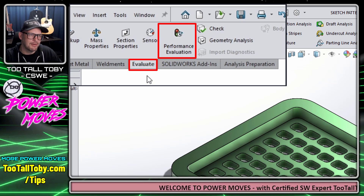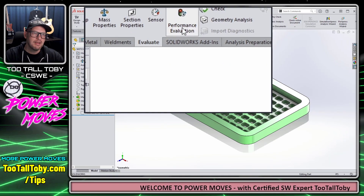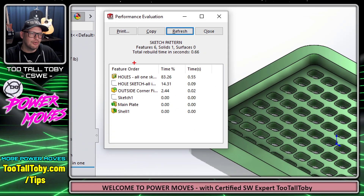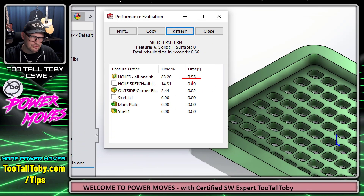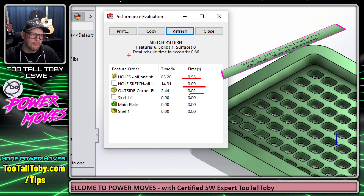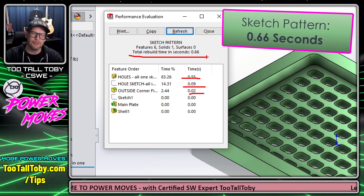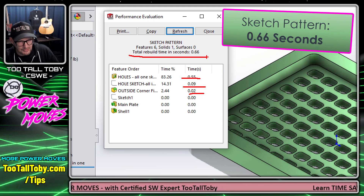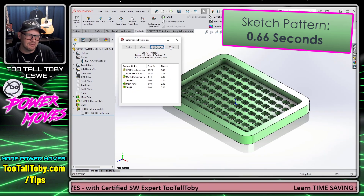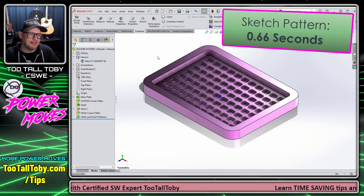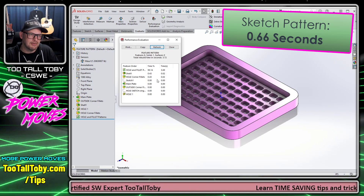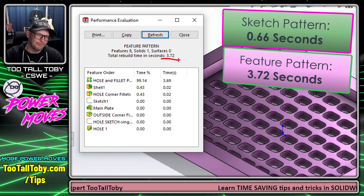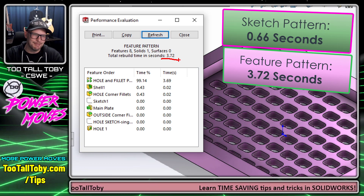In the old versions of the software, this was called feature statistics. When you click on it, it gives you the statistics for each feature, including the rebuild time for each feature and the overall total rebuild time for the entire model. This version where all the holes are in one single sketch takes 0.66 seconds to rebuild. And if we go back to the feature pattern version and look at the feature statistics, we can see it takes 3.72 seconds to rebuild.